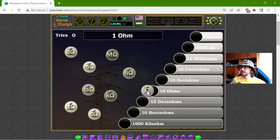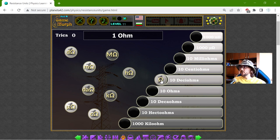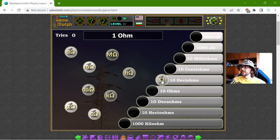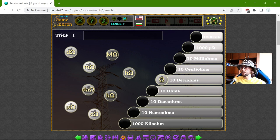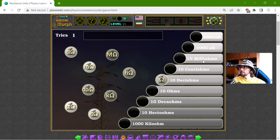So the one Ohm should be 10 Deci-Ohms, right? Or 1000 milliOhms. But between milli and the base...